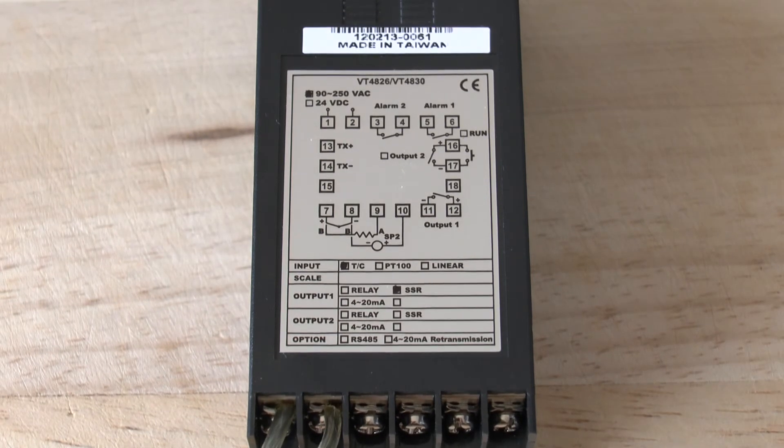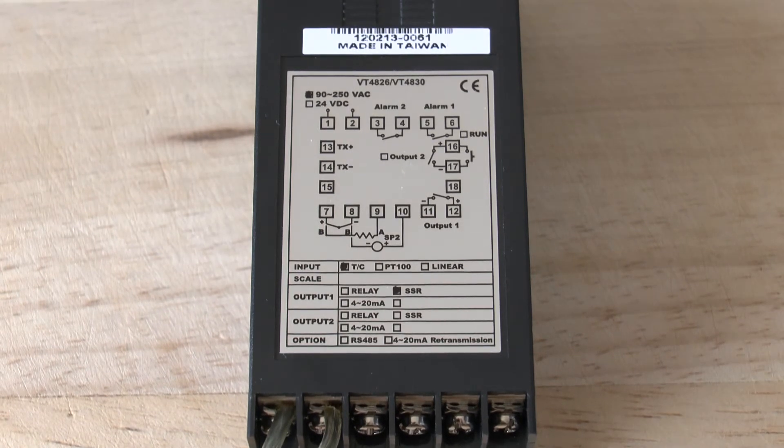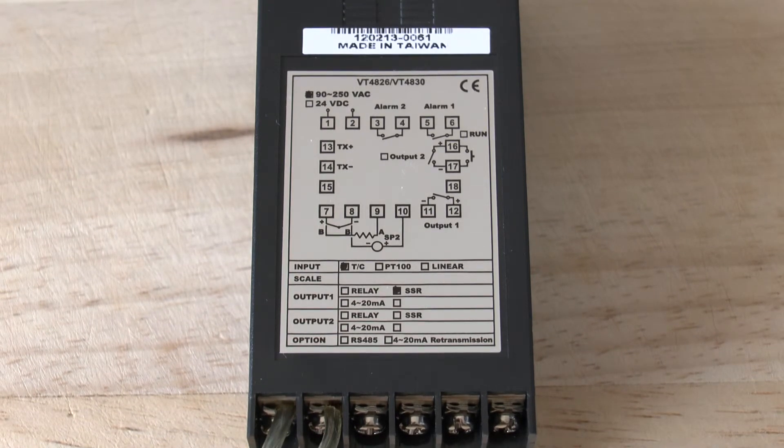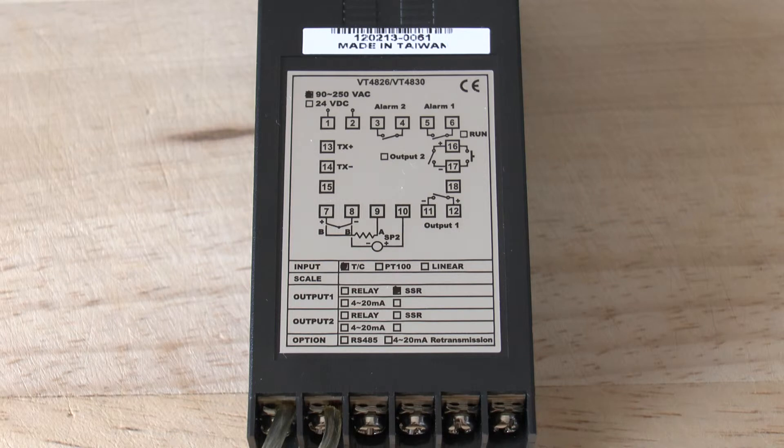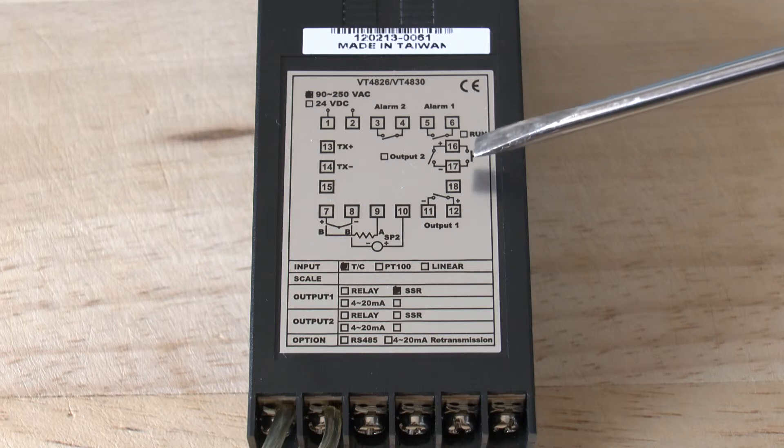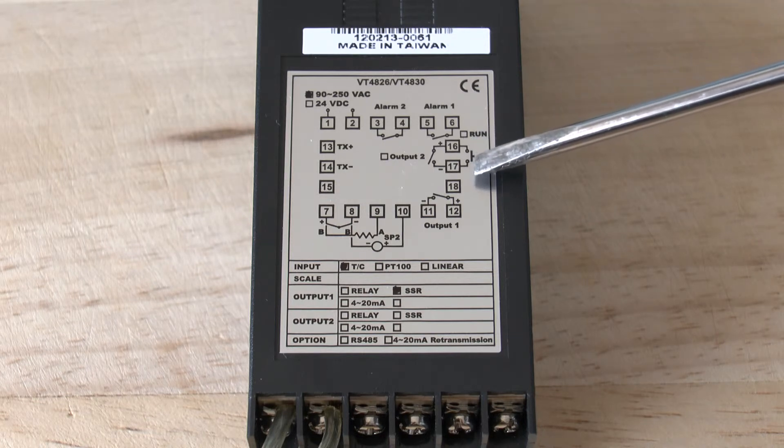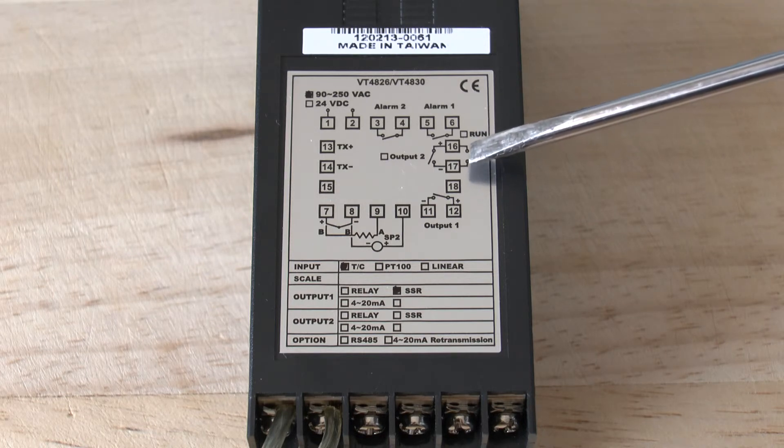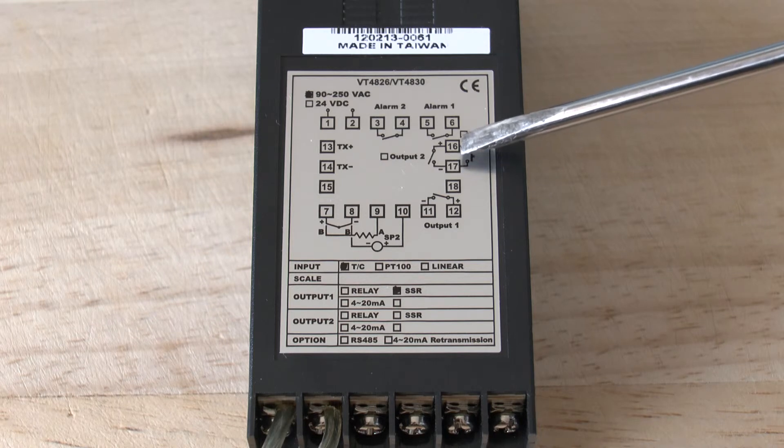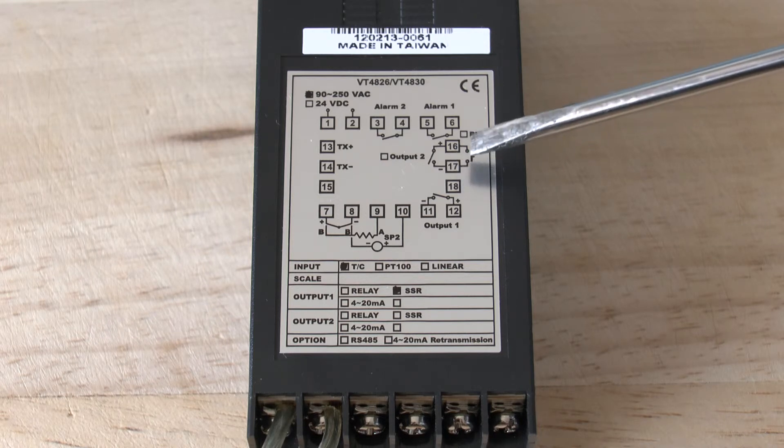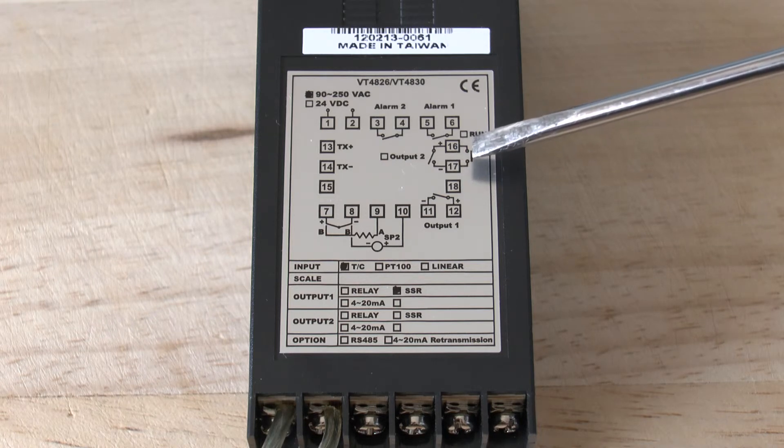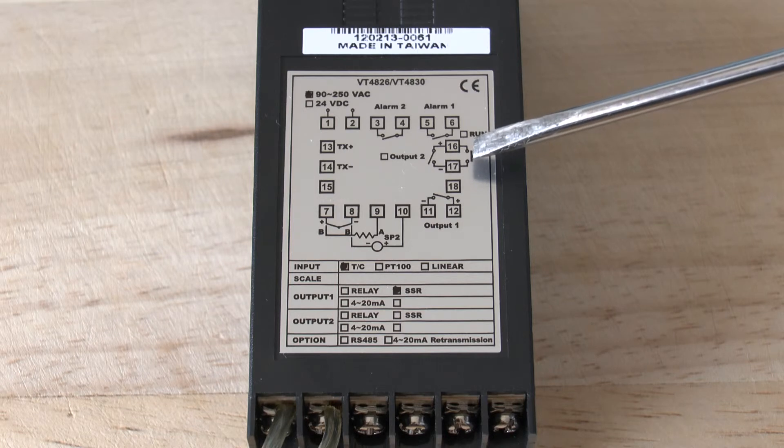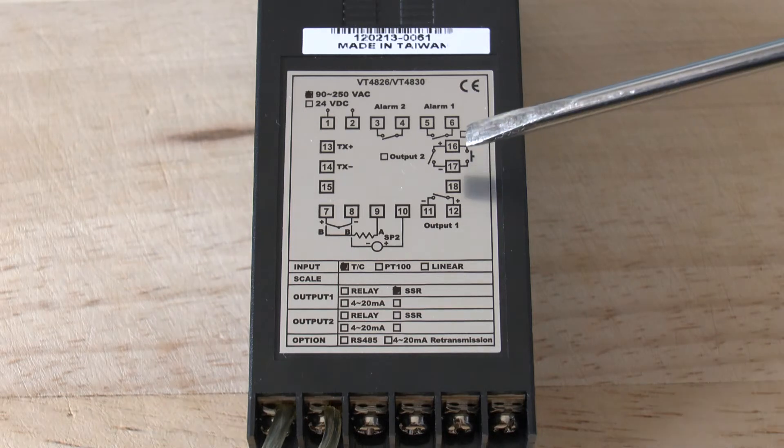Sometimes, the application will require a cooling output. The cooling output, if it has been chosen, will be found on terminals 16 and 17 and work in a similar fashion terminal-wise to terminals 11 and 12, which is the main output.